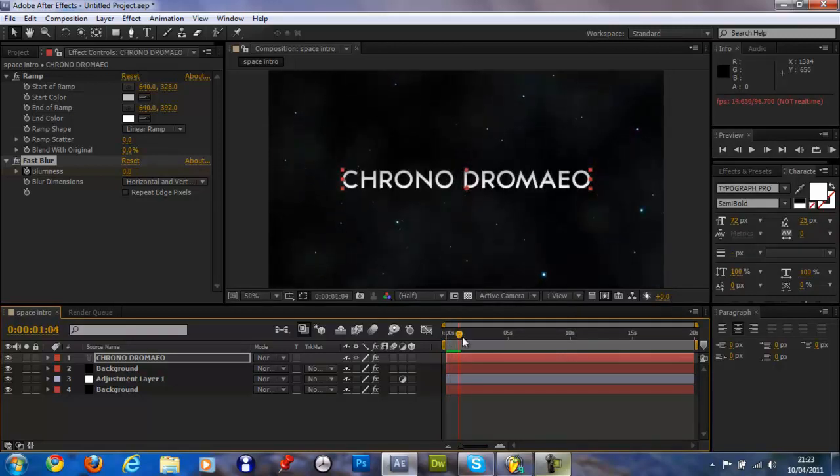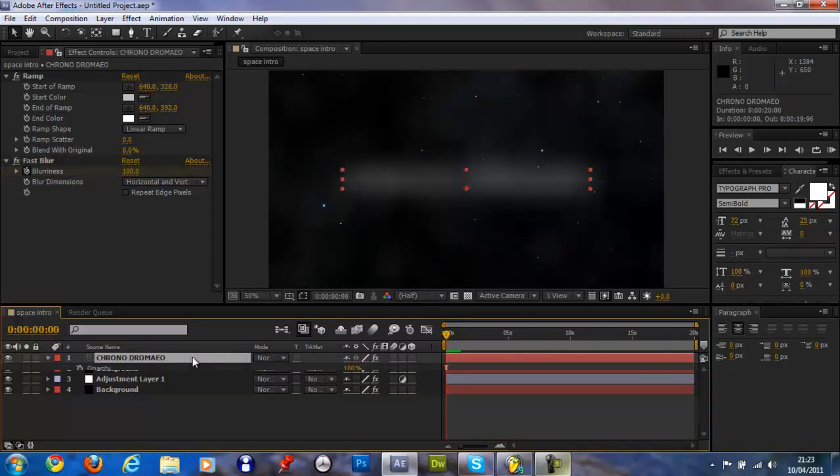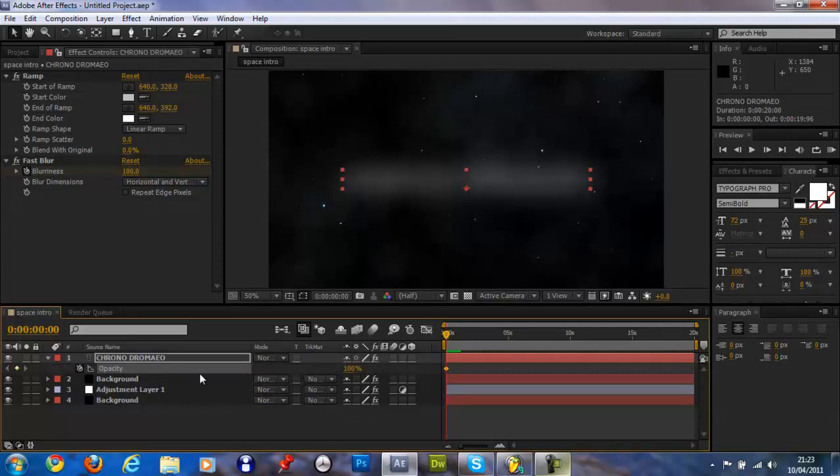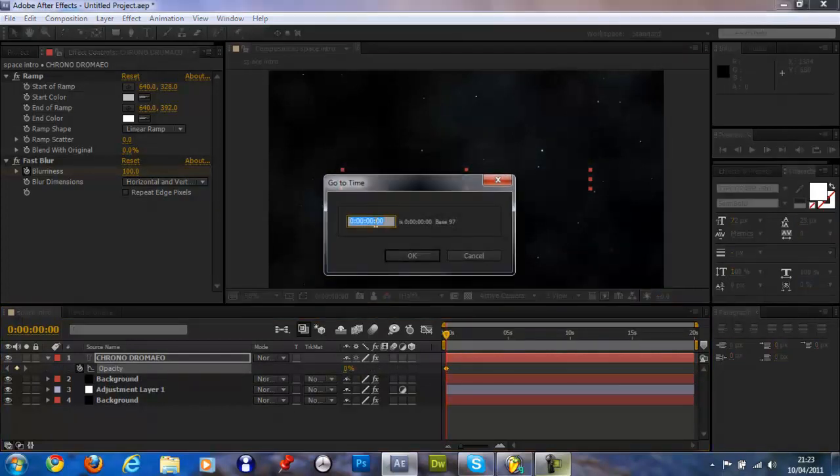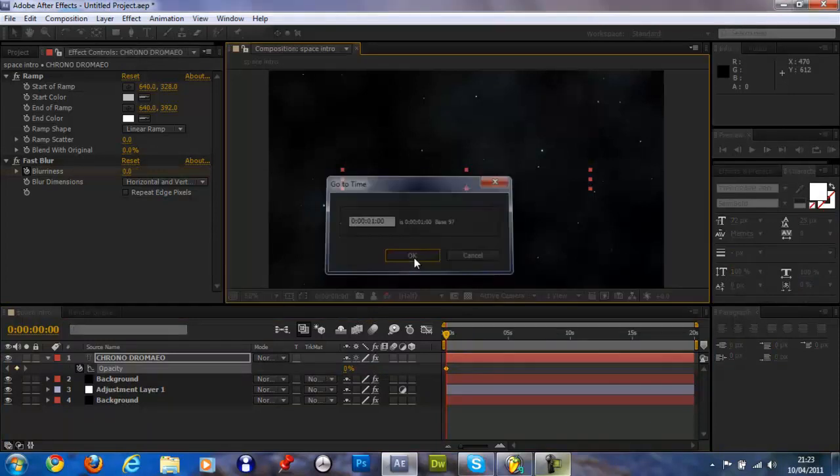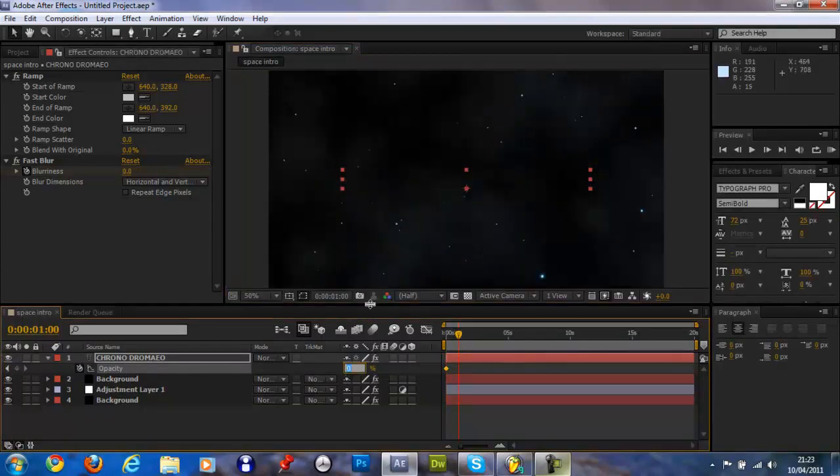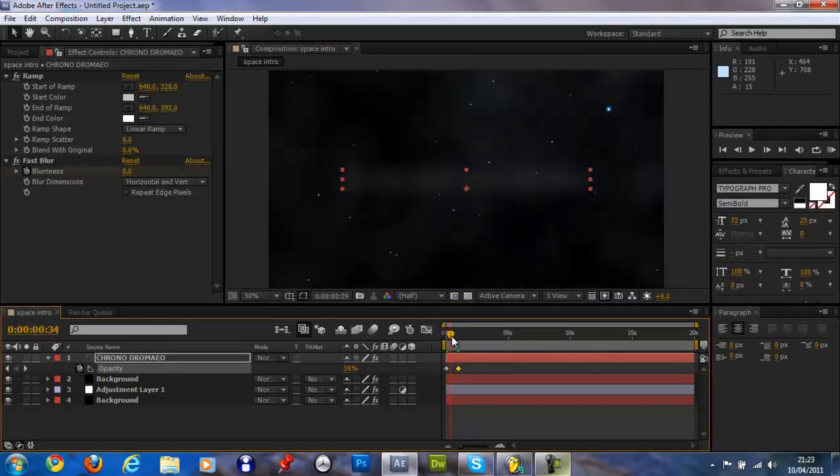Because what you can do now is you can set keyframe on the opacity, just press T, set keyframe, make that 0, move to 1 second and make that 100. Kind of like that.